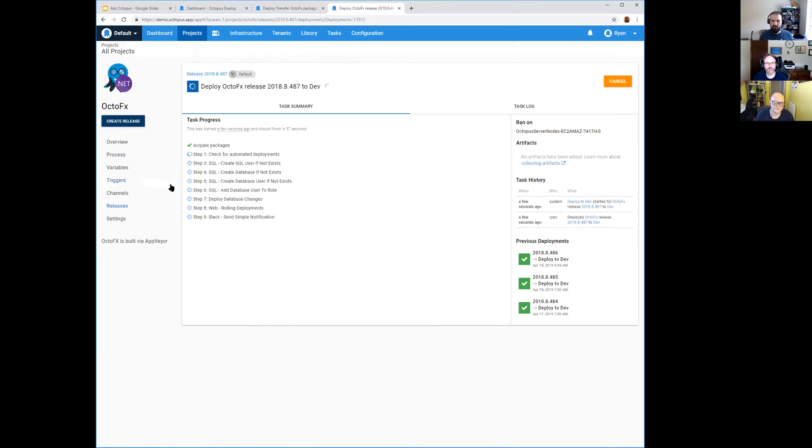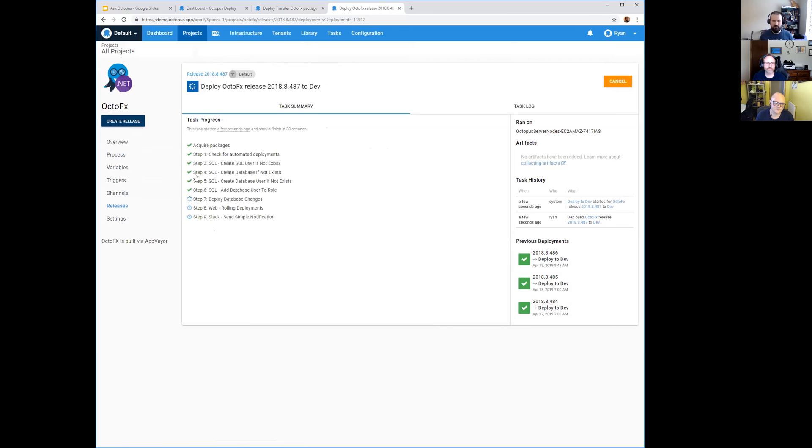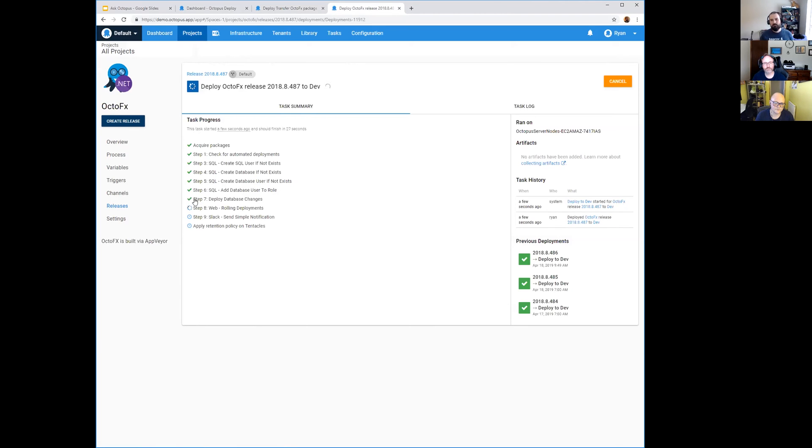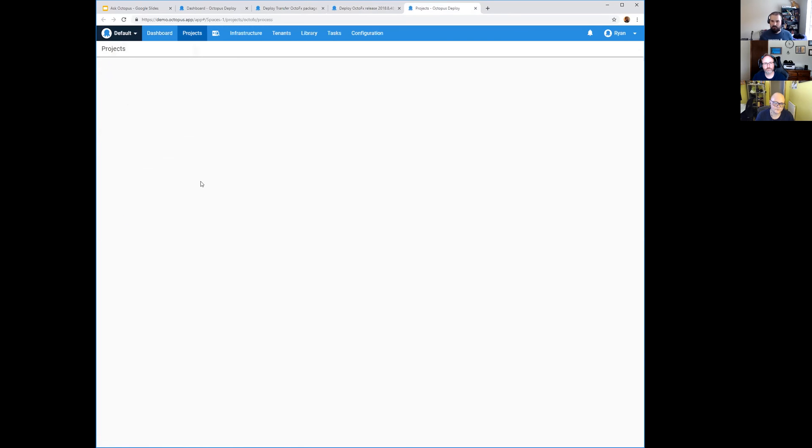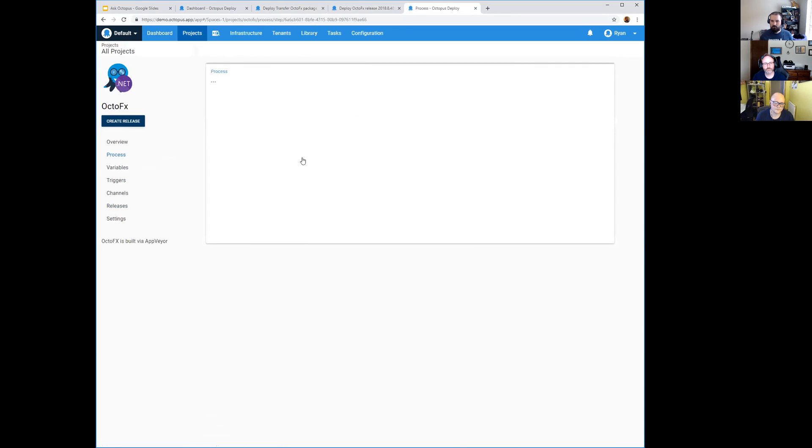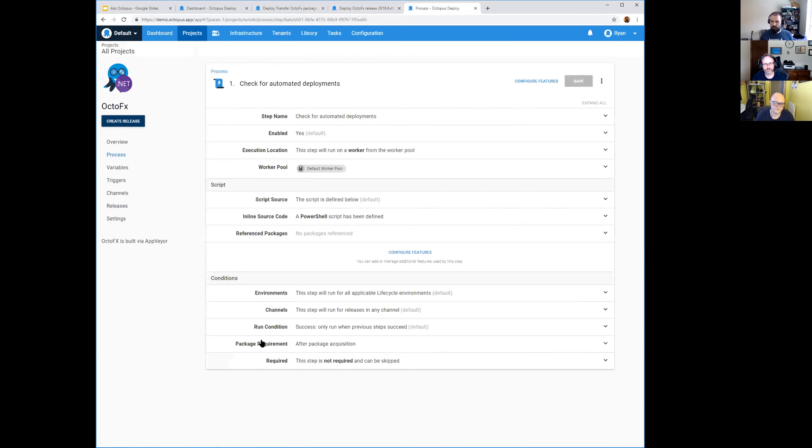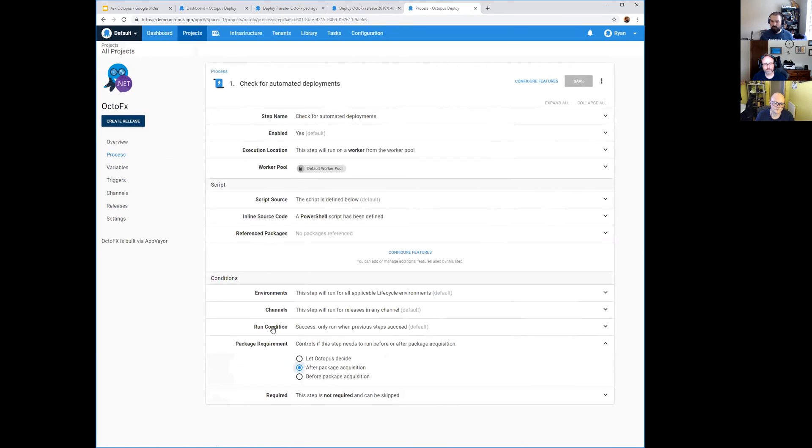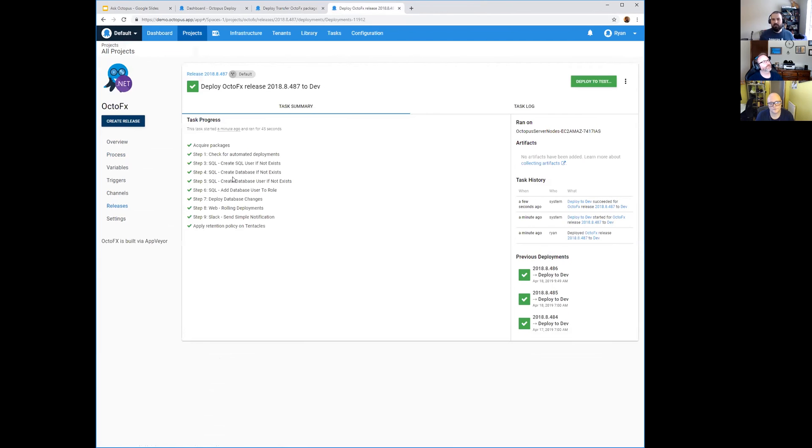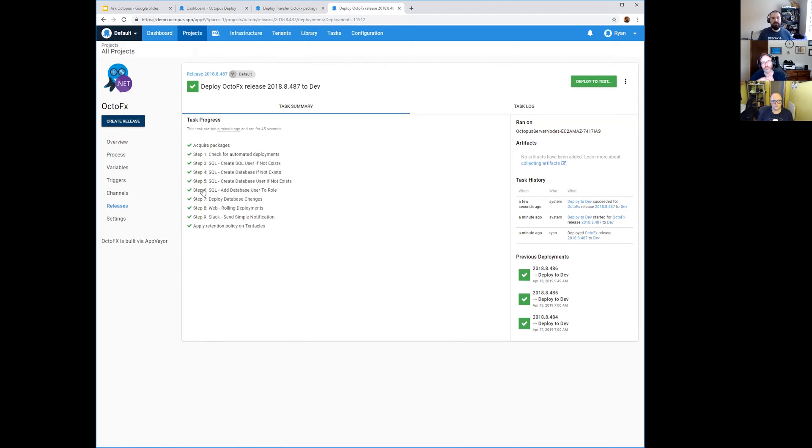Oh, another bonus tip for this Ask Octopus - to get your Acquire Packages to always happen at the beginning of the process. Because usually what you will see is your Acquire Packages will show up somewhere in the middle of your process, and it shows up right before the first step that uses a package. So if you're doing a lot of work on the database, like creating users, making sure database exists and doing a lot of work, and then we would acquire packages which may take some time - if you want all of that to be closer together, you can actually set a setting on your first step with package requirement. The default is 'let Octopus decide,' but if you change it to 'this step needs to run after package acquisition,' that forces package acquisition up to the top.